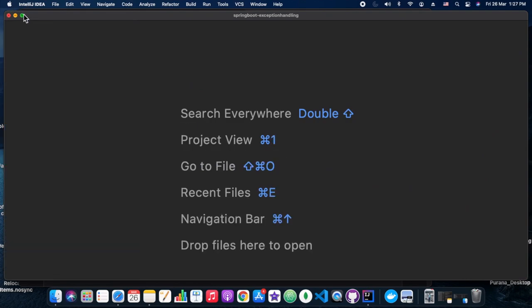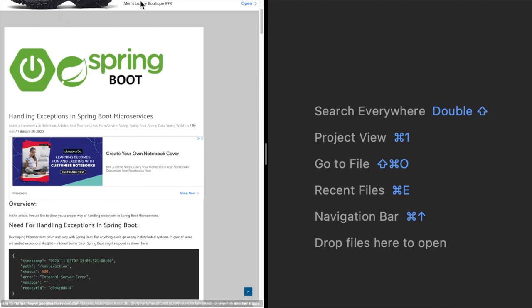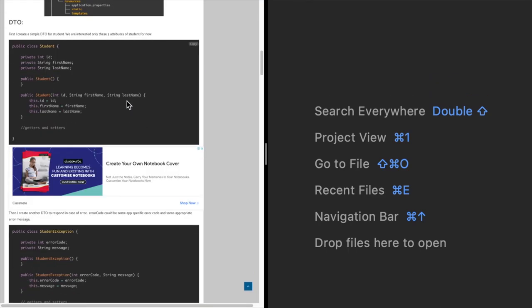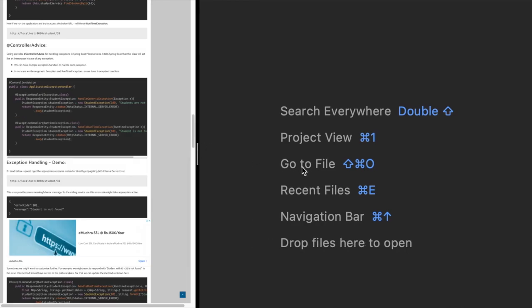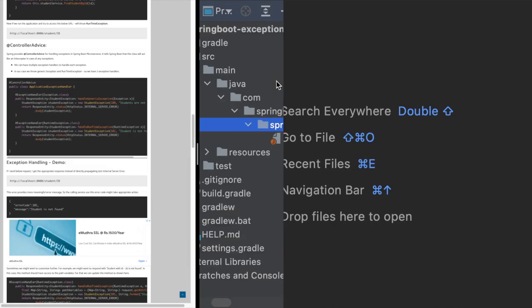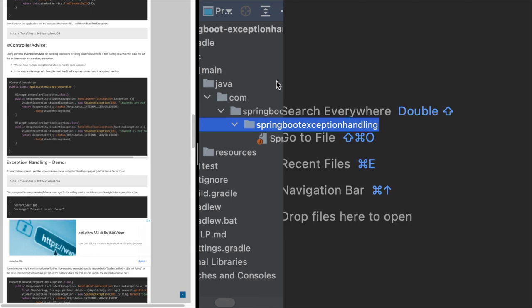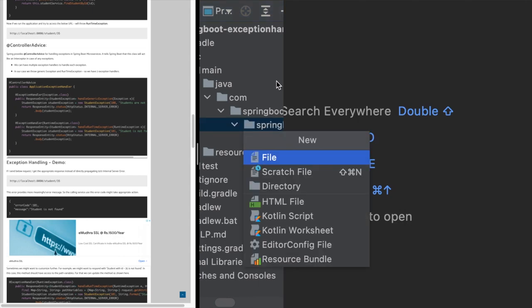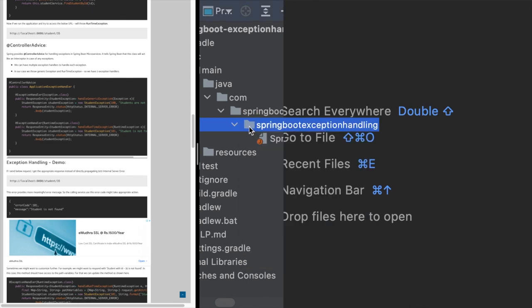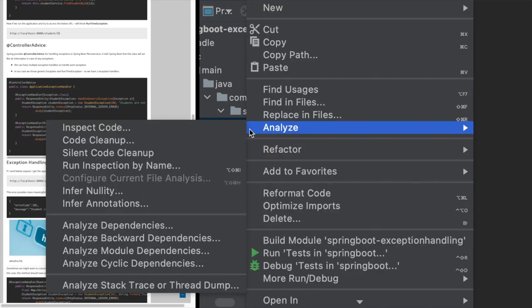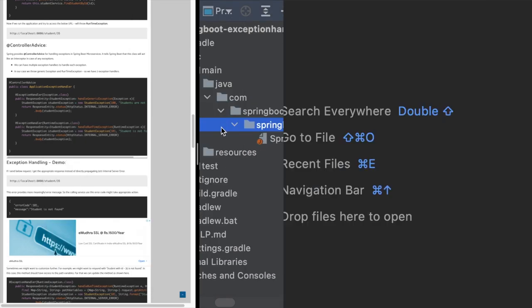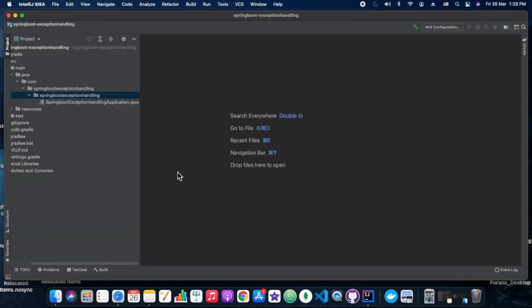The project structure will have a model class and a controller class. In the model we will have two models — for this session we are considering a use case of blogs. We'll have a model called Blog with id, title, and content. Then we'll have a BlogPostException model class for encapsulating error code and messages, which we will use in error scenarios.